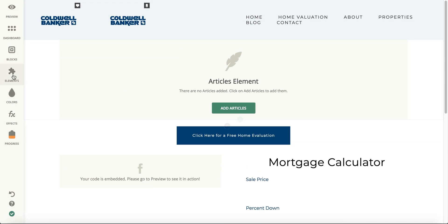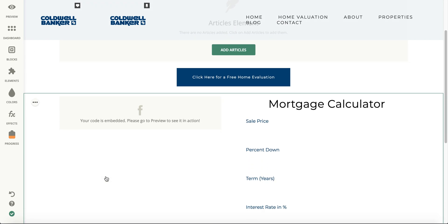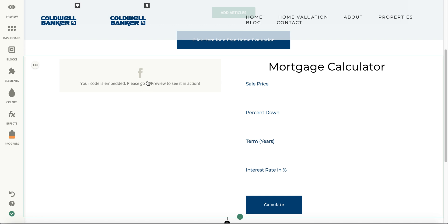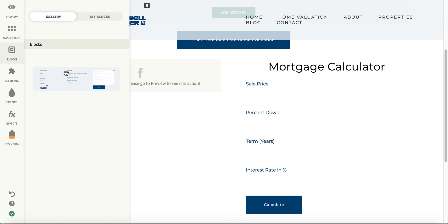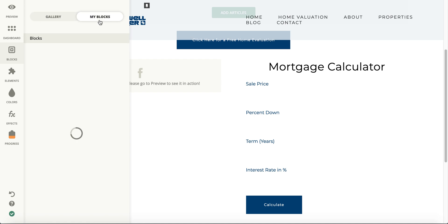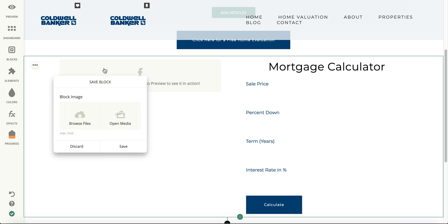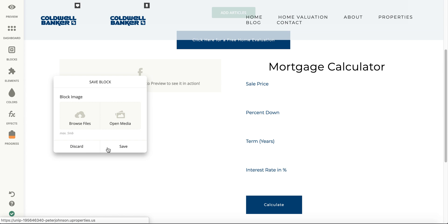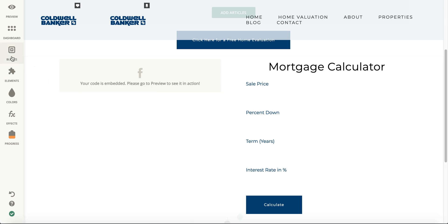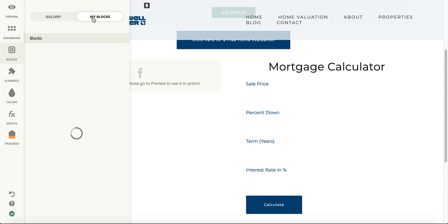There are two main differences between elements and blocks. Multiple elements can be in one block — for example, this block has your social feed and your mortgage calculator. You can also see the footer block in the blocks panel. If you make something that you like and think you want to use it throughout your website, you can simply go to the block settings, save it as a block, and then it'll appear there so you can drag and drop it anywhere you like.